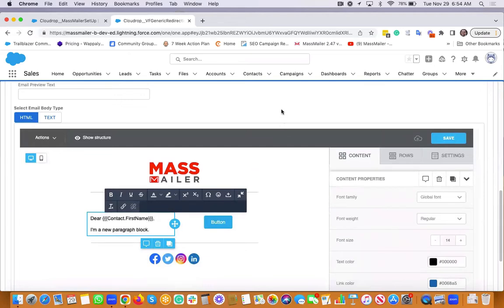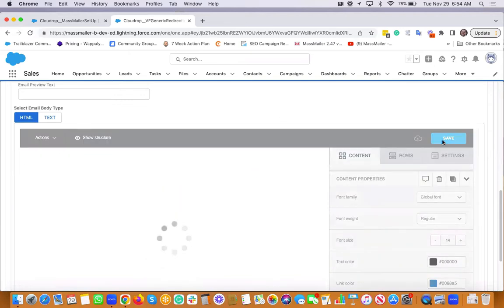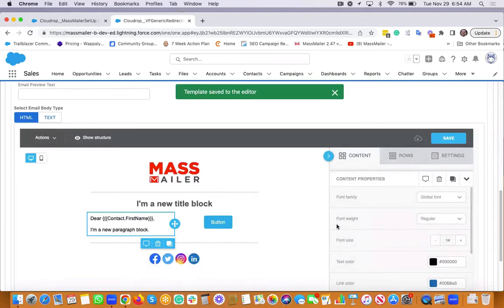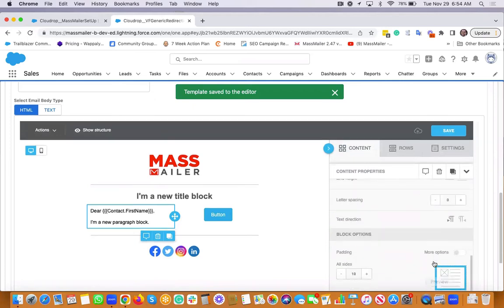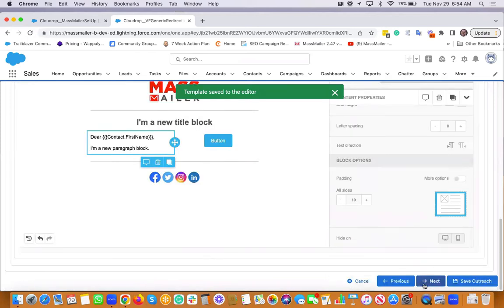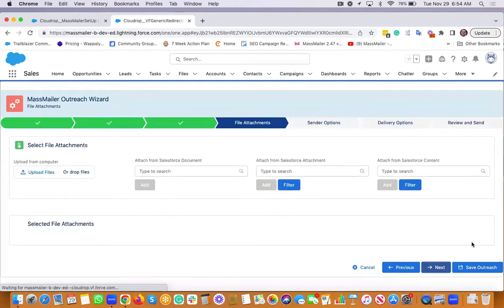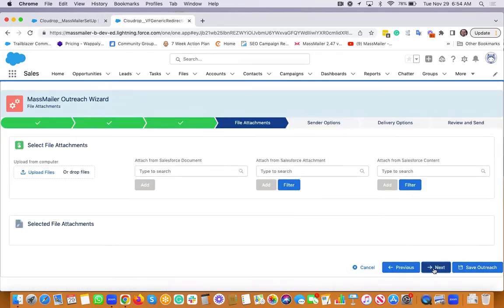That's how I'm going to personalize my message. I'm done with the template. Save and then go to the next step. You can attach files as well. Otherwise, skip.